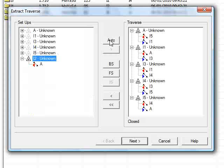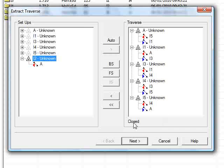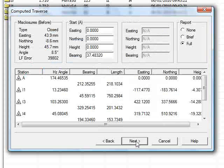Press auto. Okay, so N-Force analyzed the observations, and because it started at A and finished at A, it knows it's a closed loop Traverse. Press next.